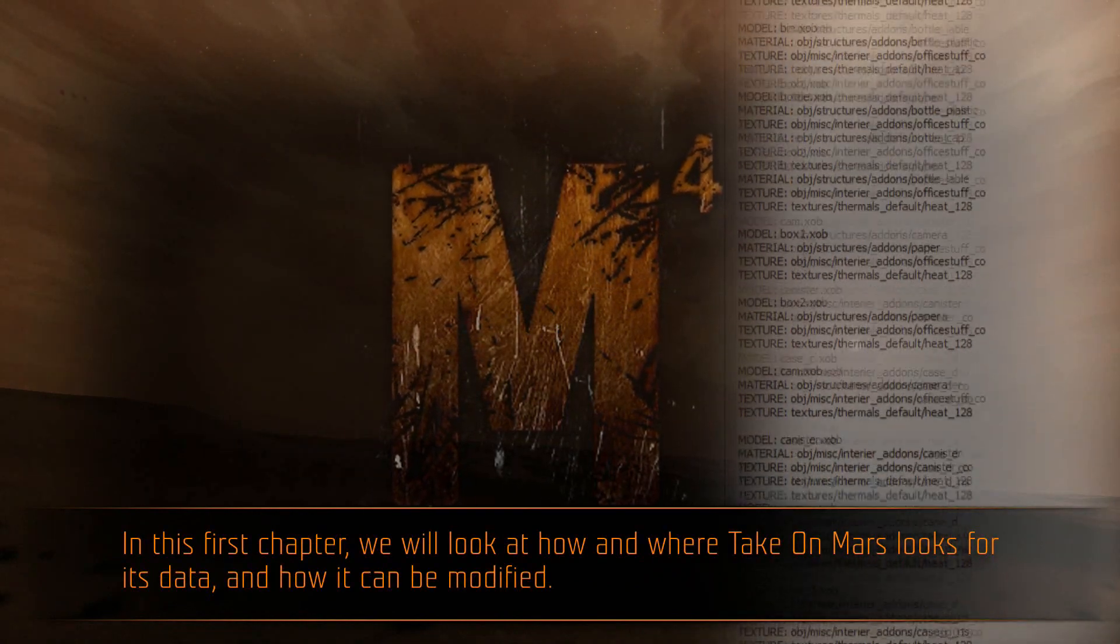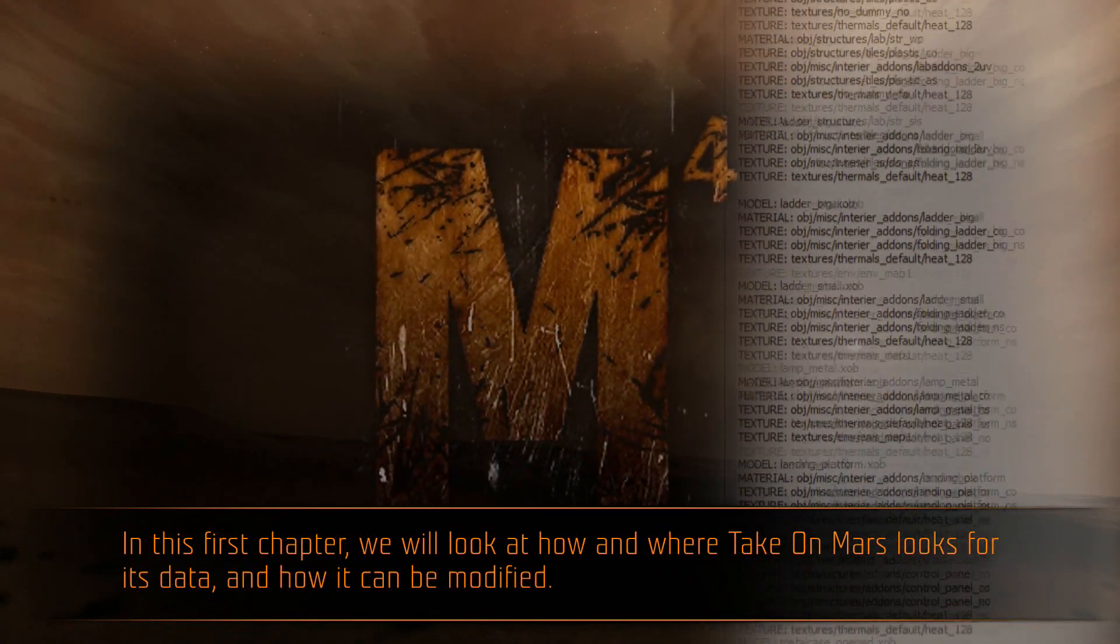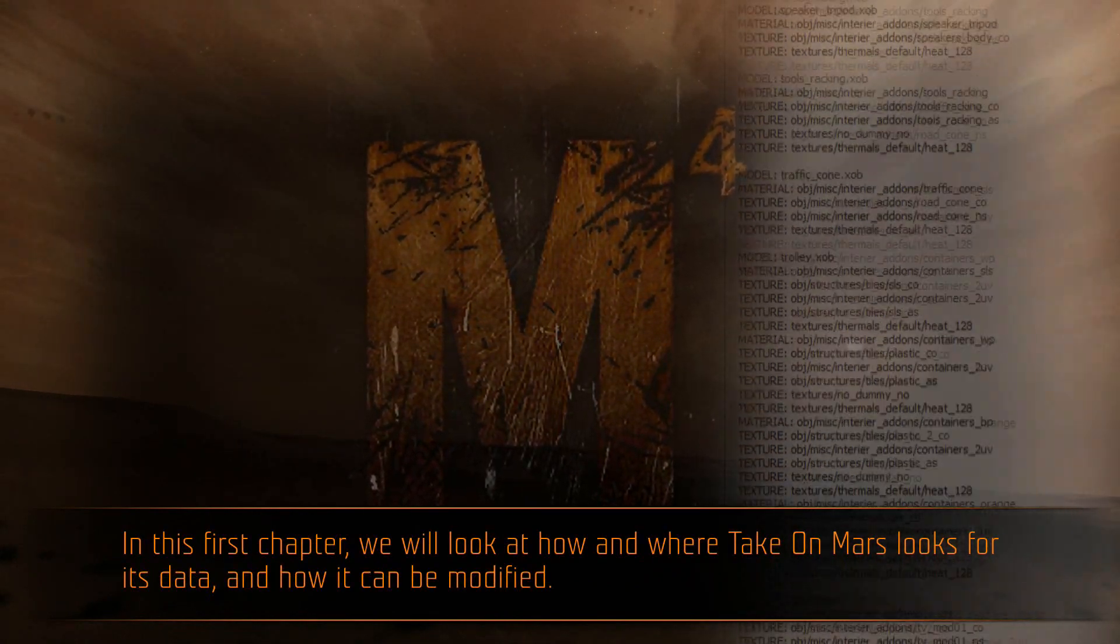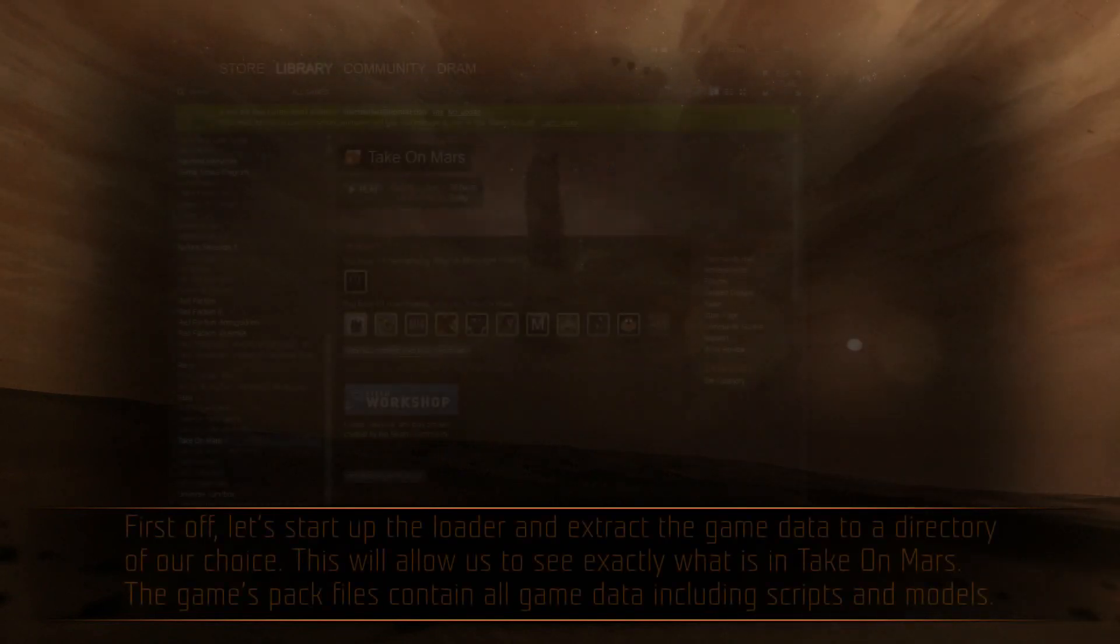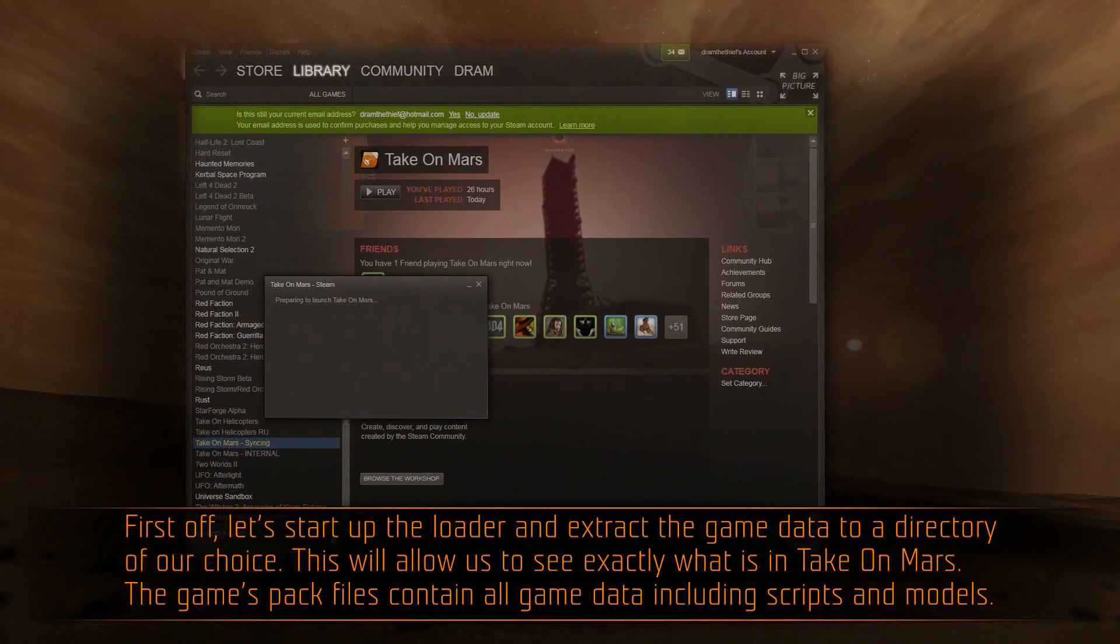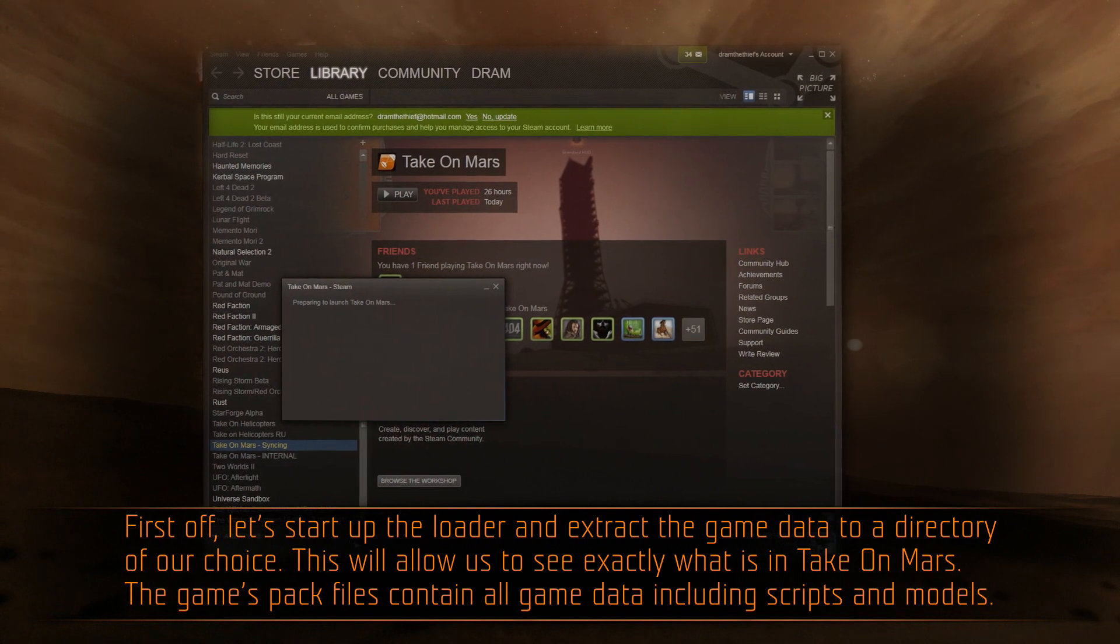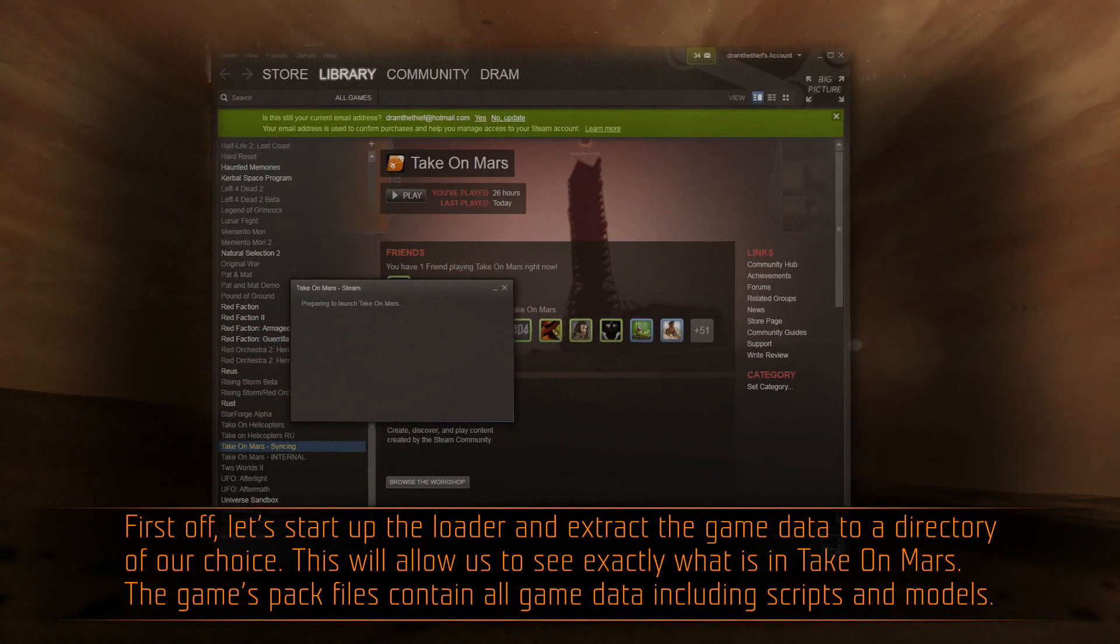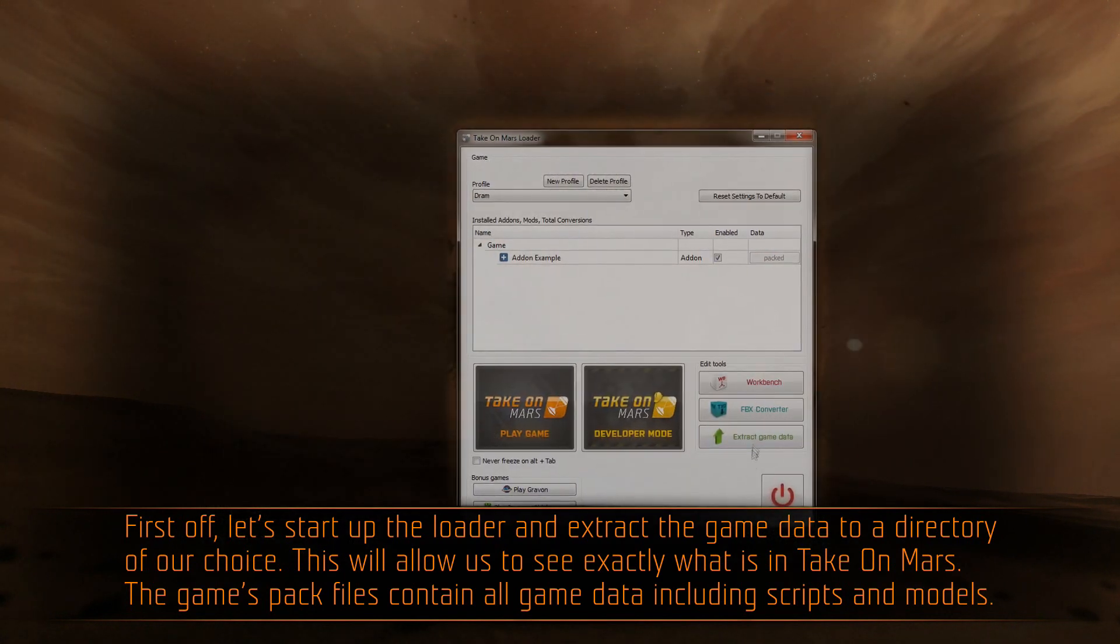In this first chapter, we will look at how and where TakeOnMars looks for its data and how it can be modified. First off, let's start up the loader and extract the game data to a directory of our choice. This will allow us to see exactly what is in TakeOnMars.